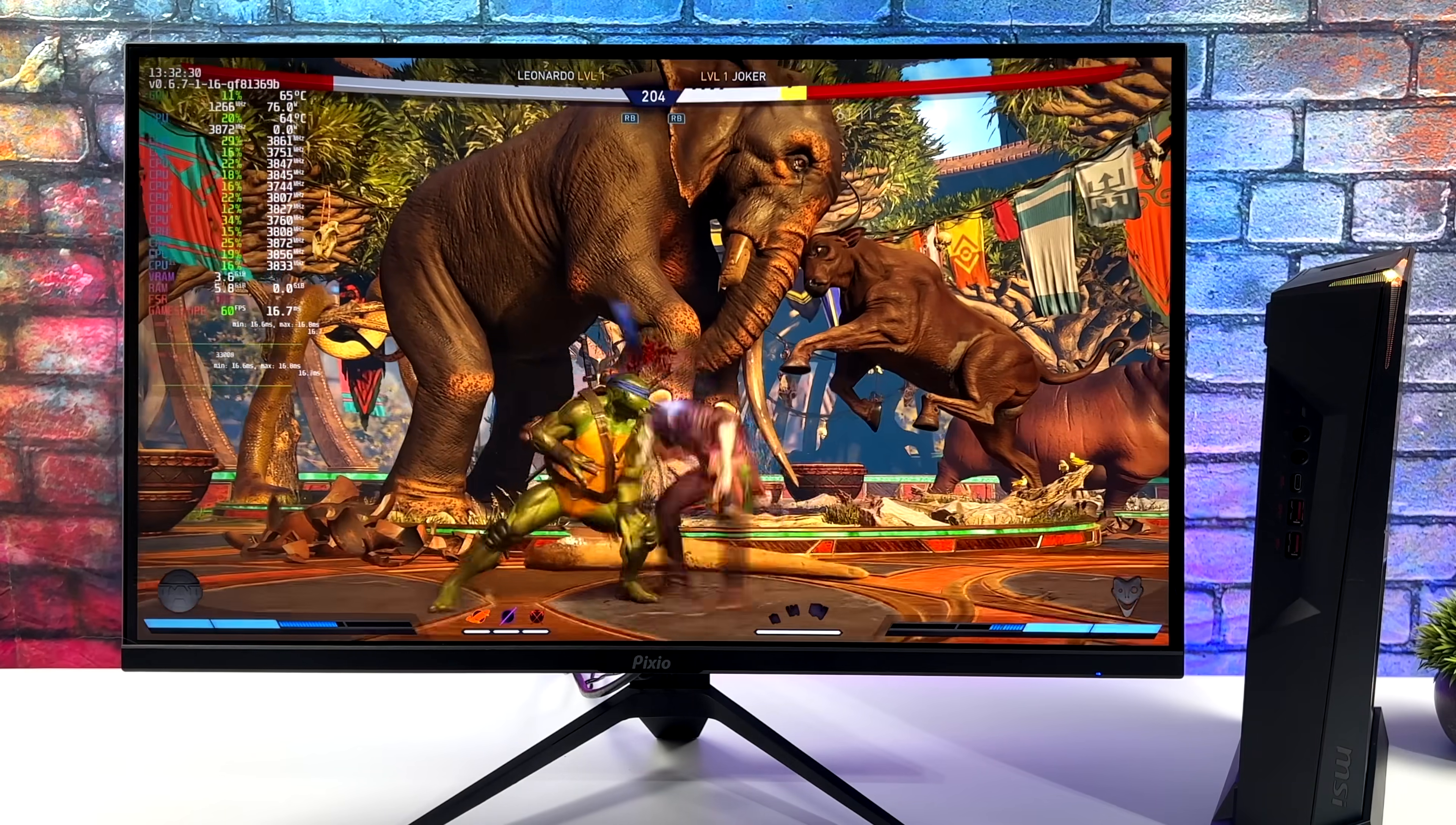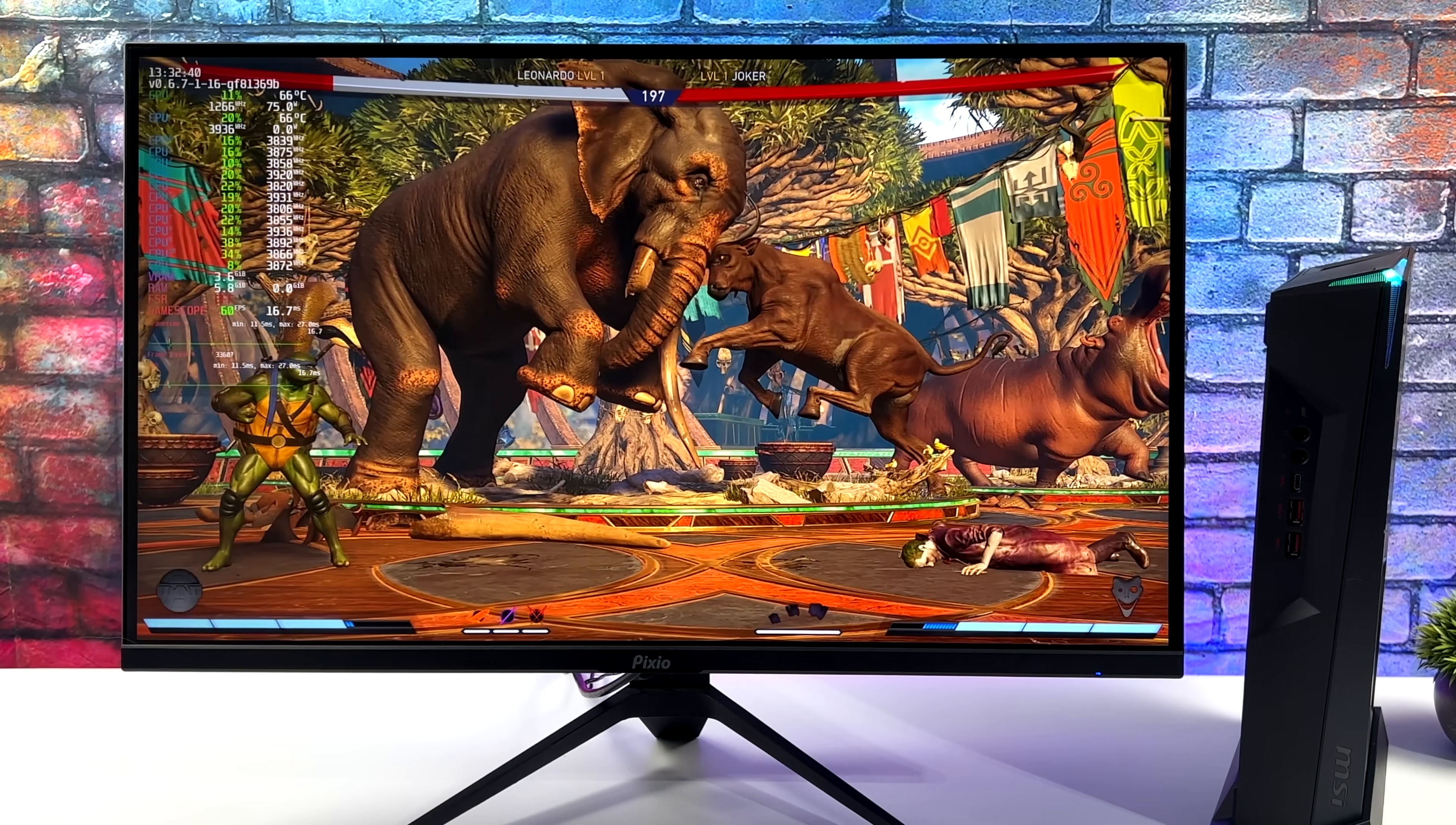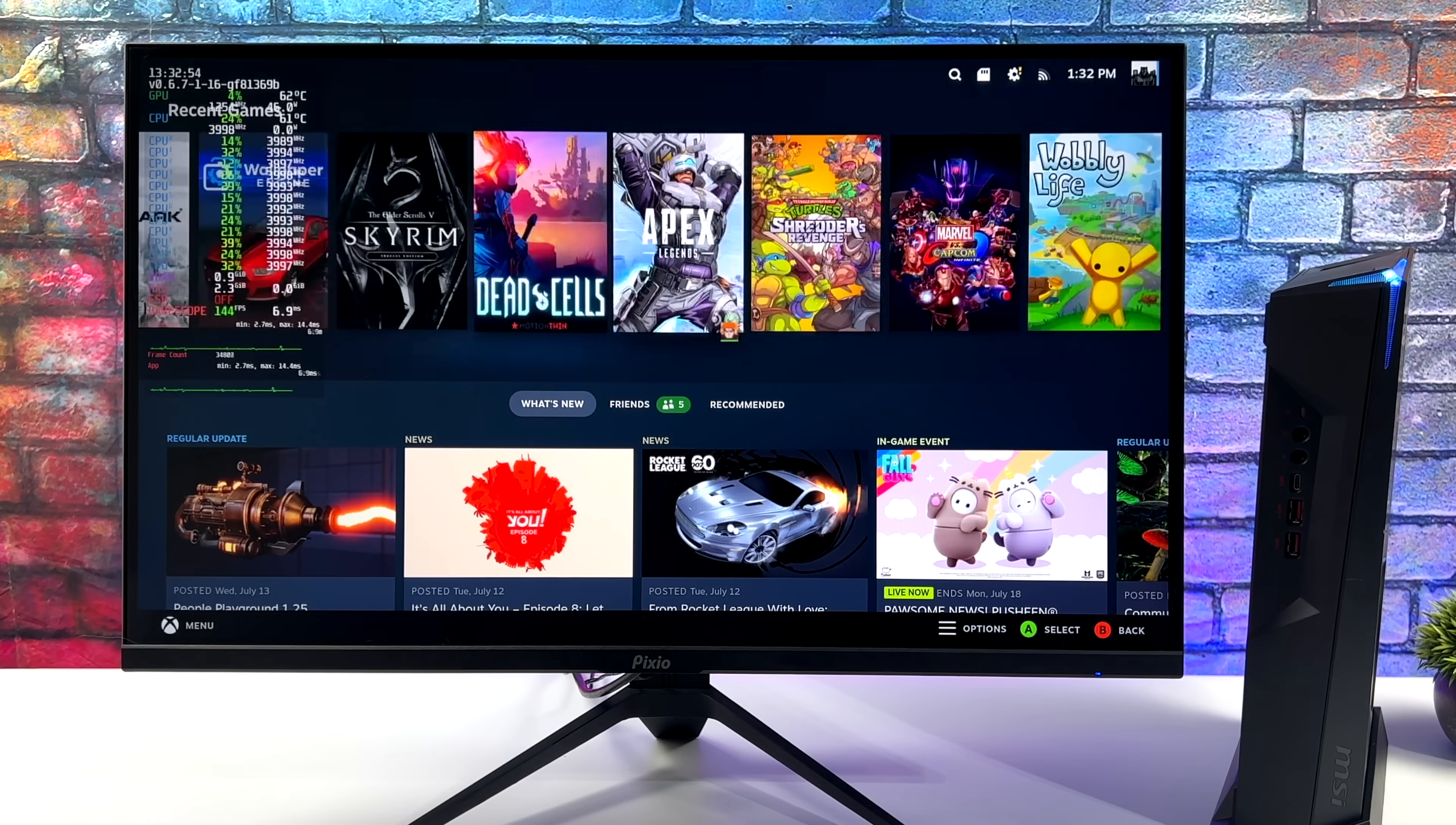This is Injustice 2, we're at high settings 1440p, looking really good here. I don't have FSR on right now, it's at a true 1440p, and I was actually really impressed that the RX 580, especially a 4GB version, could run this game at a steady 60fps with these settings. What I'm going to do now is just plug this into my game capture device so we can get a better look at everything, and we'll test out a few more games.